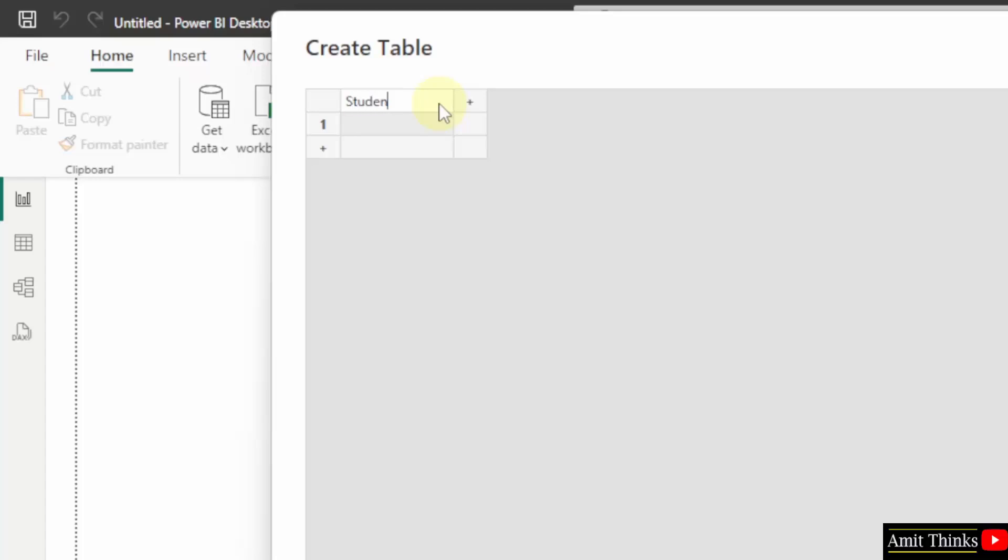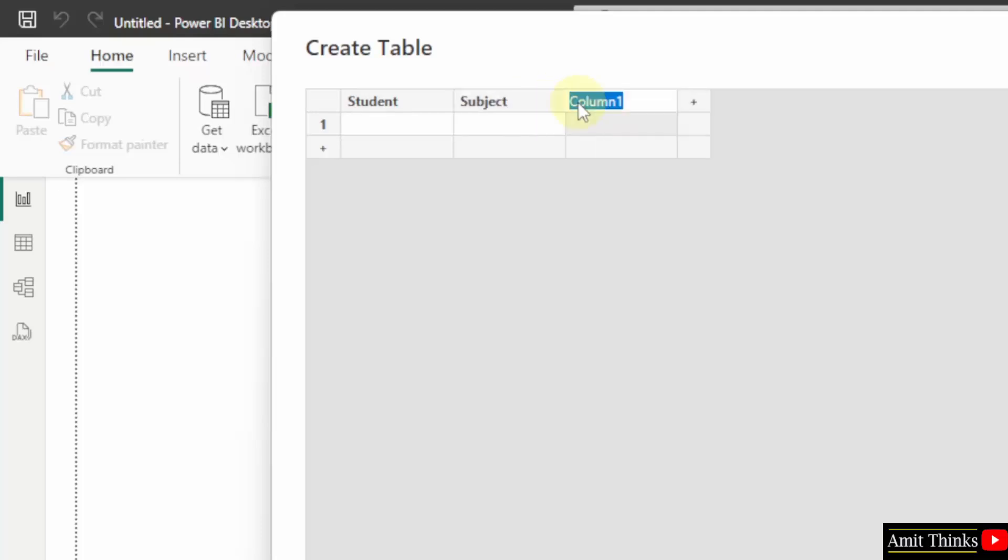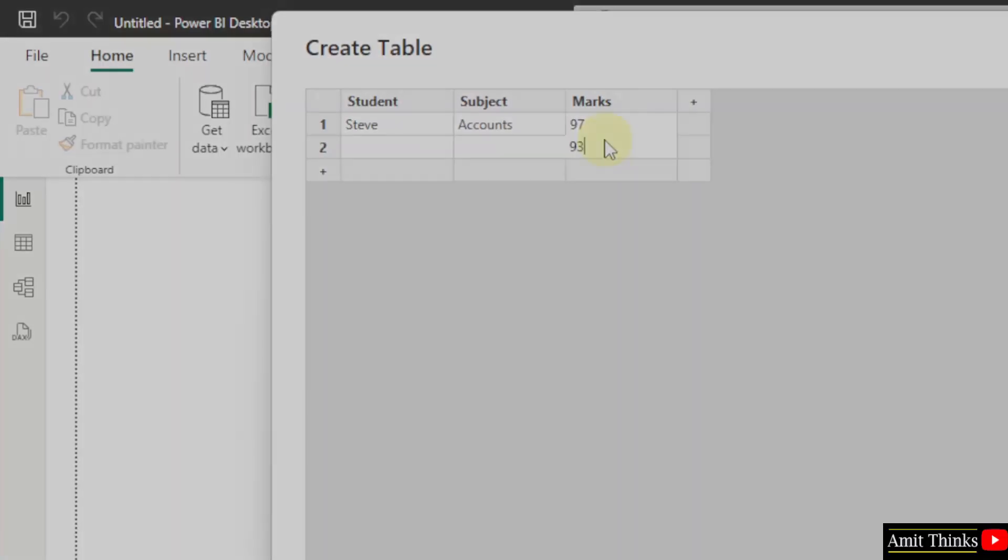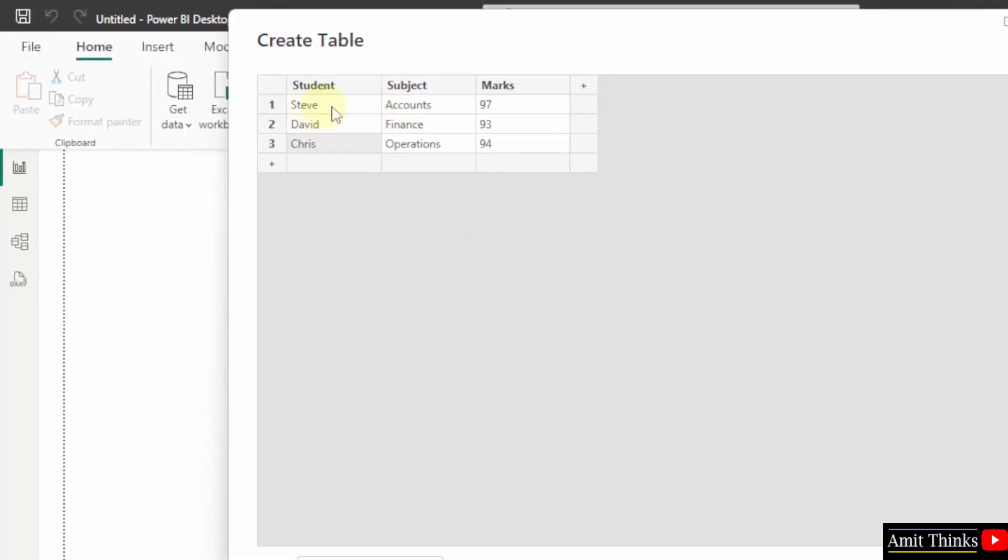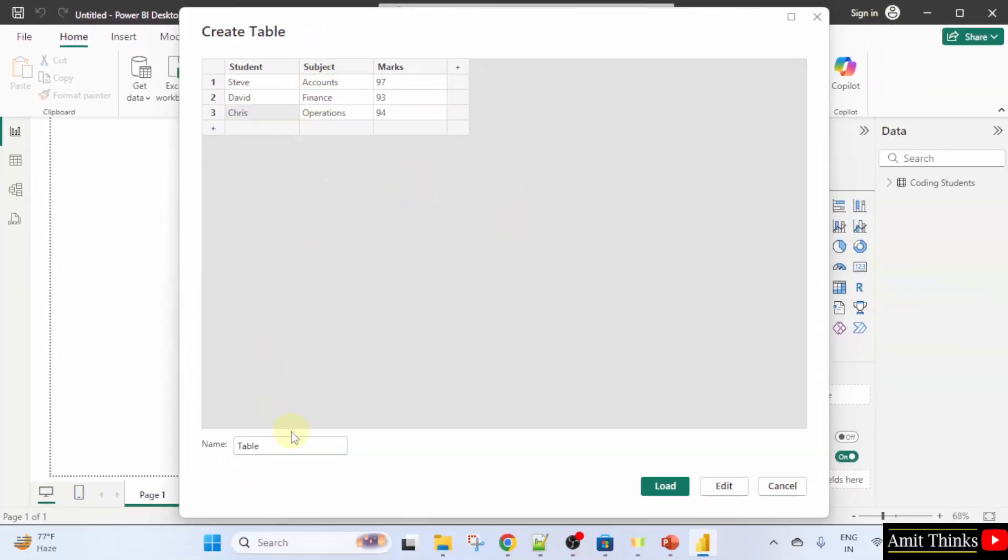I will add student, click the plus sign, subject and marks, same but for different table. Let us add the values for the second table. We have added the values, three rows, three columns. I will name the table management students.